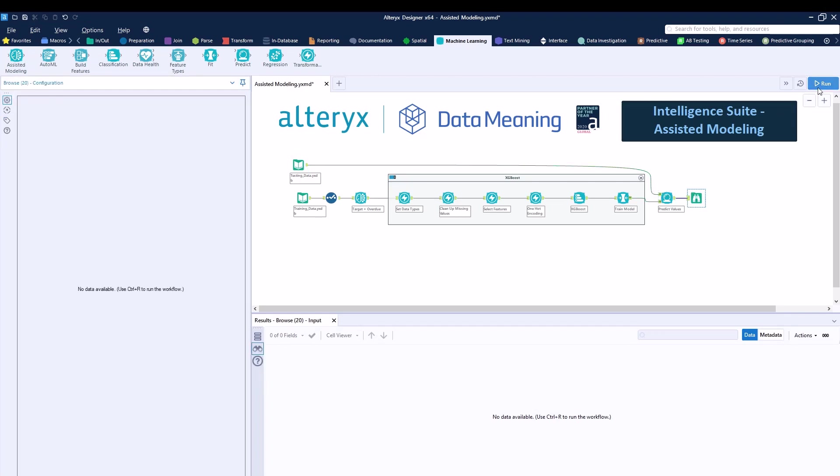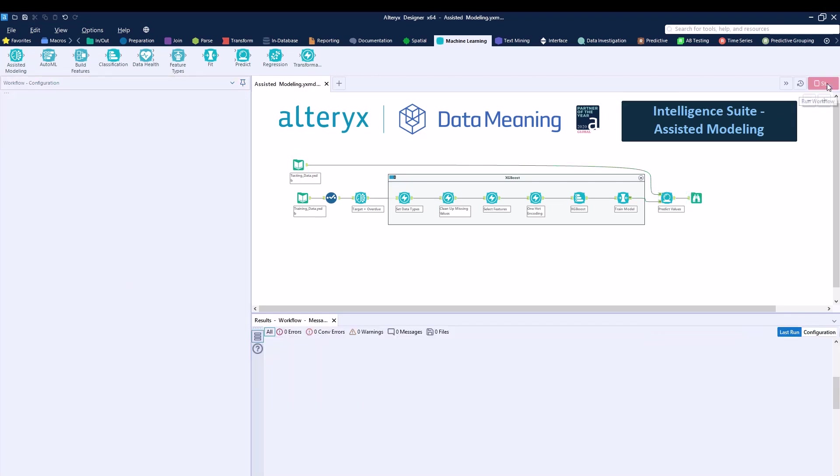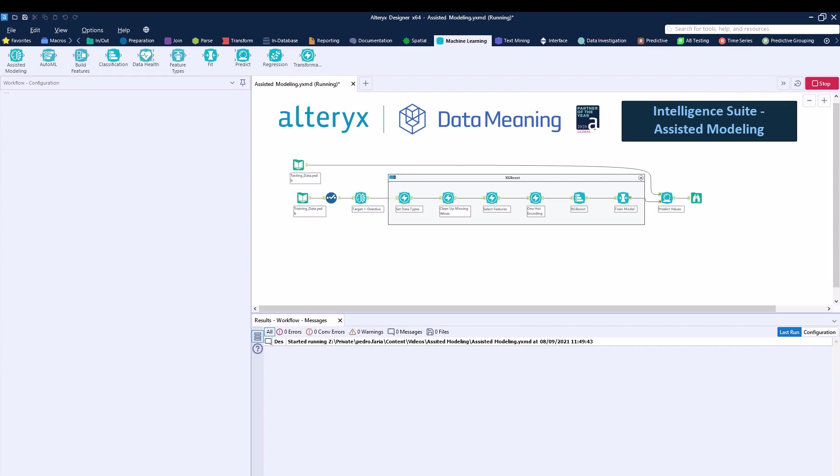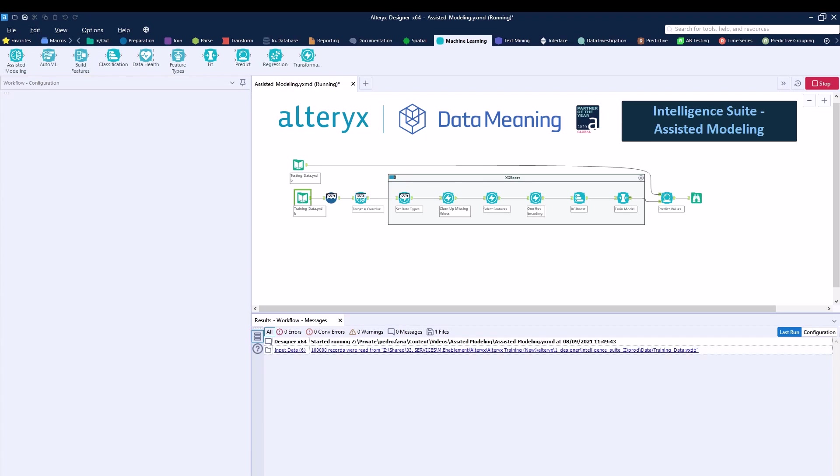And then I'll run the workflow. Now the whole workflow is running my testing, my training data through my model, building the model, and then I can test and validate my dataset using my predict value tool.